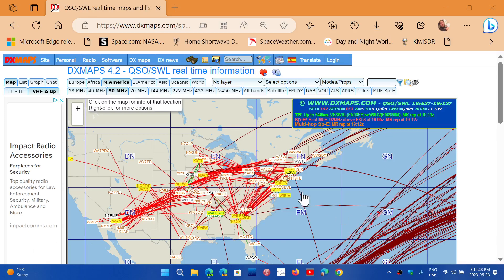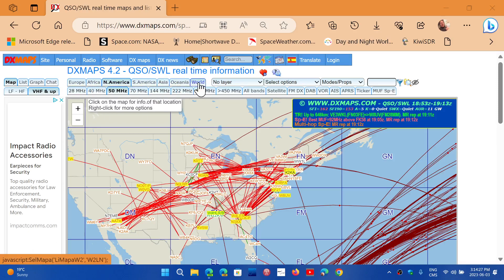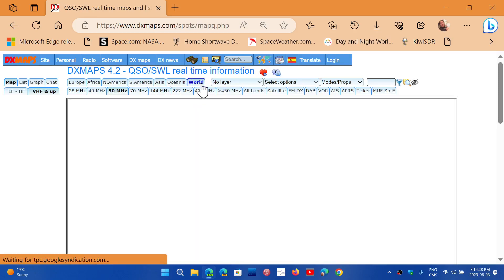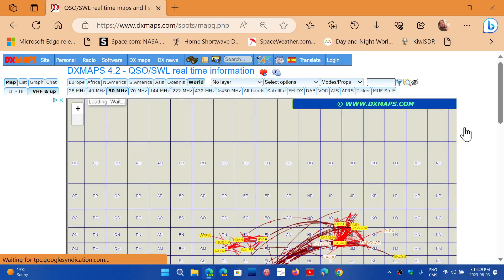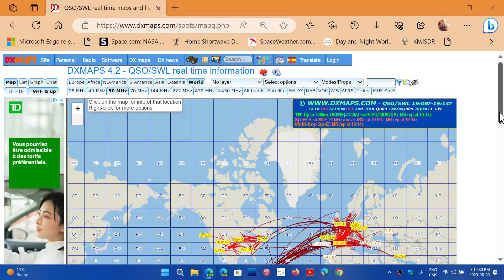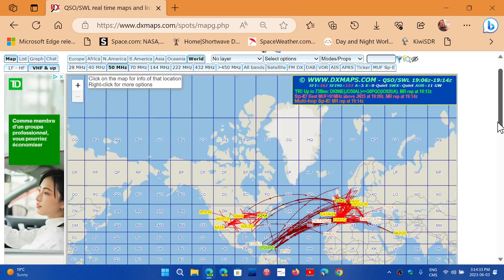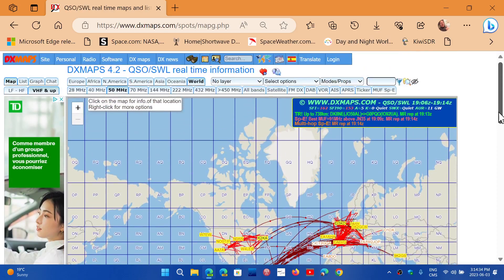So when you go here, you have choices. You can see Europe, Africa, North America. You can just watch the whole world if you want and see where E-skip is happening and from what direction to the other.